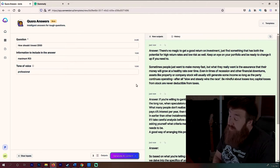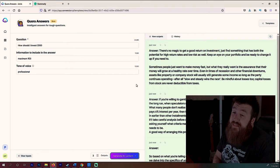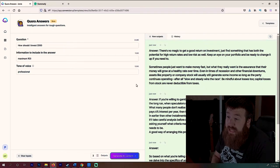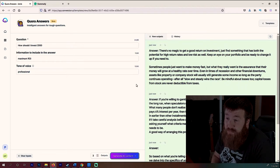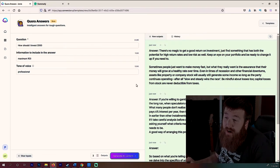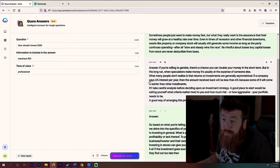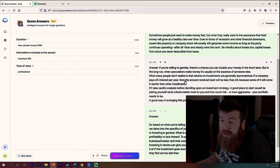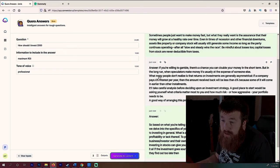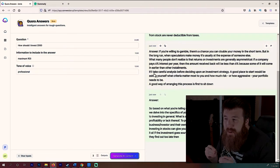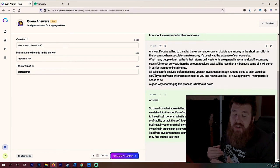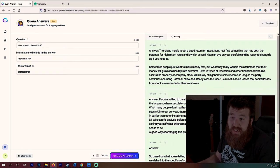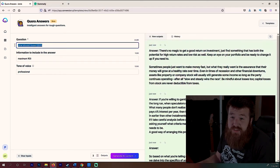There's no magic to get a good return on investment. It knows what ROI is. Just find something that has both the potential for high return rates and low risk as well. What? Keep an eye on your portfolio and be ready to change it up if you need to. Sometimes people just want to make money fast, but they really want is the assurance that their money will grow at a healthy rate of time. Okay. Guys. I'm speechless. I mean, the fact that it knows this kind of stuff so in-depth, I mean like literally my breath is taken away. Even in times of recession and other financial downturns, assets like property or company stock will usually still generate some income as long as a party can use. Guys. I can't write anymore. I mean, just this is, it's not fair. It's honestly not even fair.